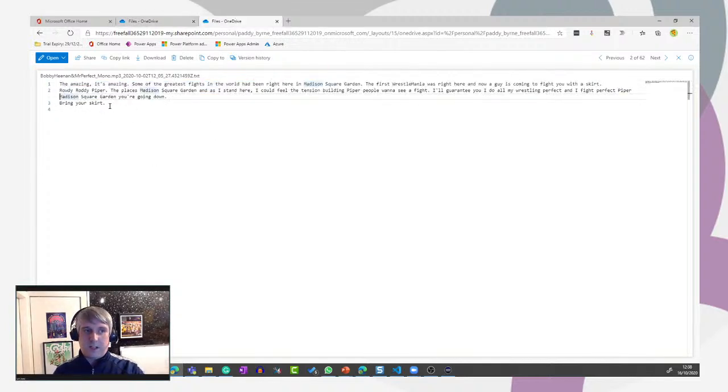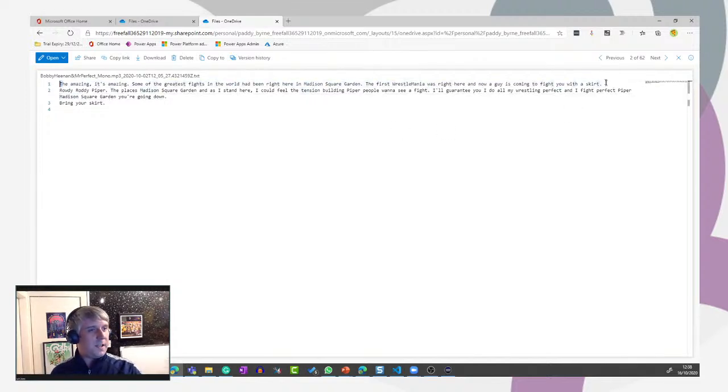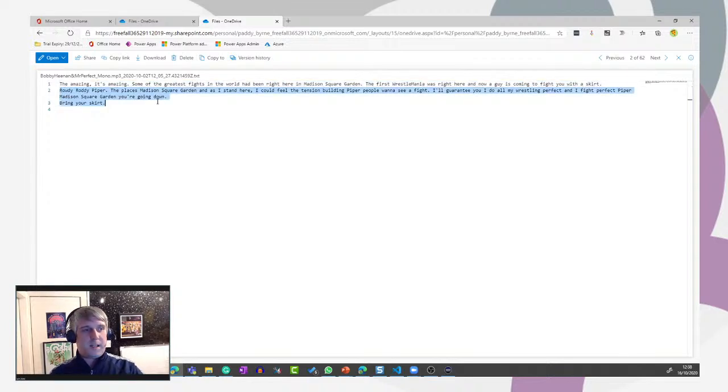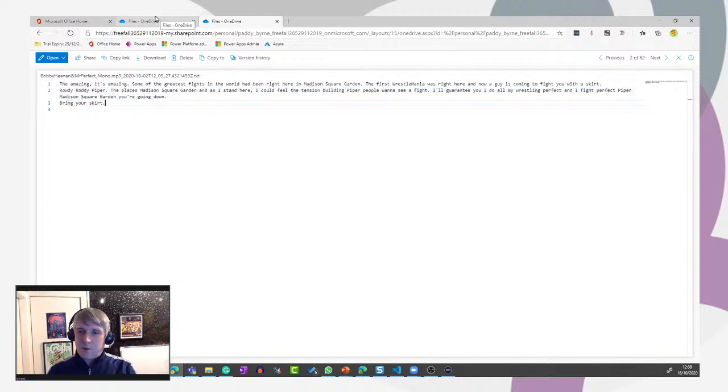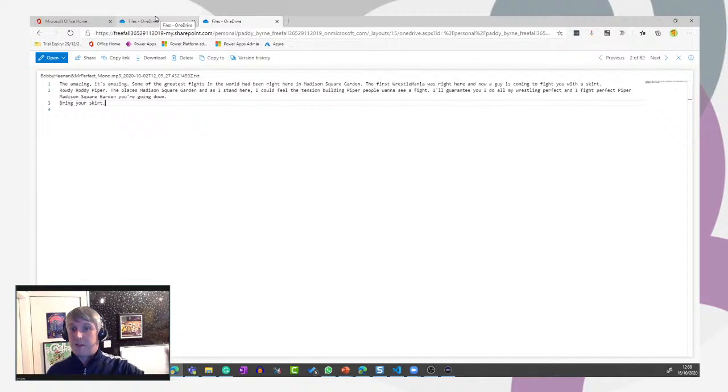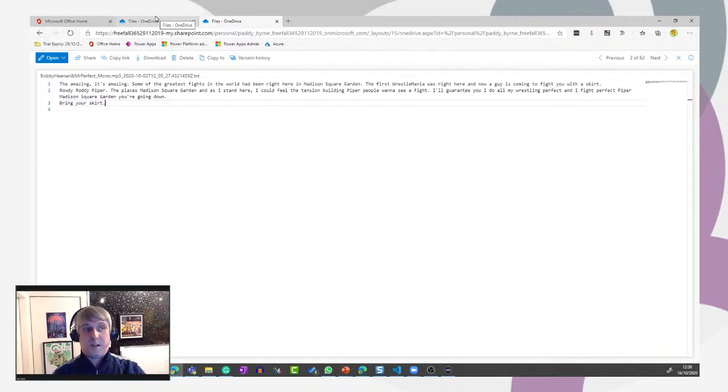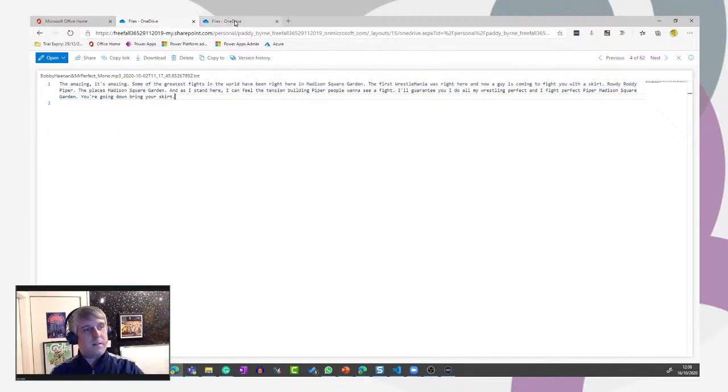The second one we get out because we've got speaker diarization, it splits it out and makes it a bit more readable. So we can see the first string of text with Bobby the Brain Heenan speaking. We'll see the second string of text with Mr. Perfect speaking. And then we see it split into the last bit with Bobby the Brain again. You can possibly put in the speaker names in there as well. So you could put speaker one and speaker two to identify which speaker is speaking.